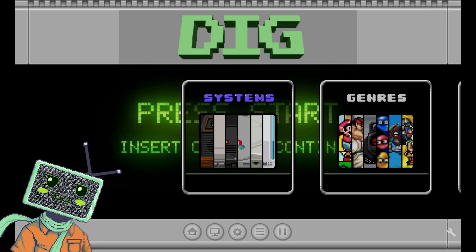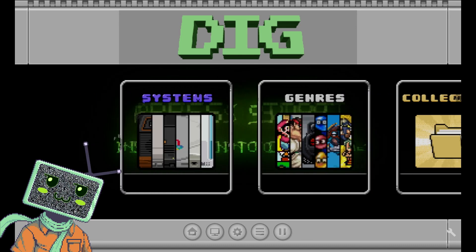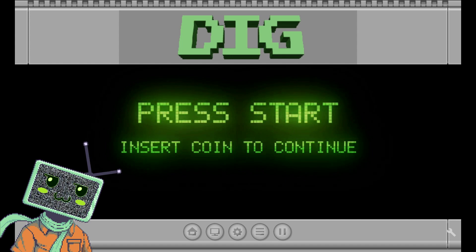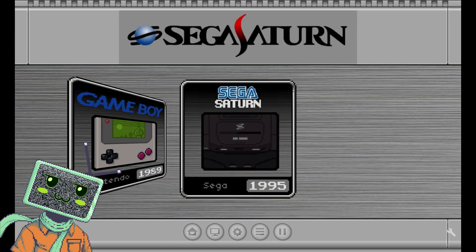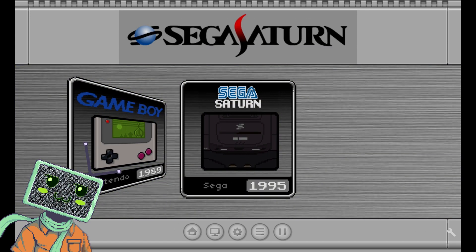Let's do a quick tutorial on setting up the DIG emulator front end on the RG552. Let's get started!